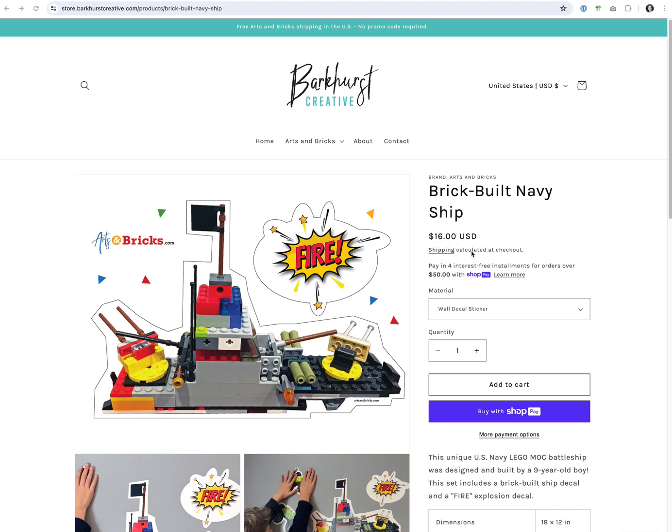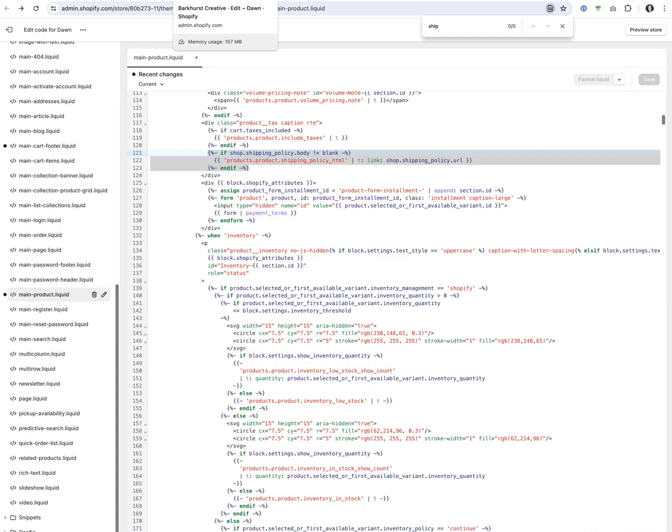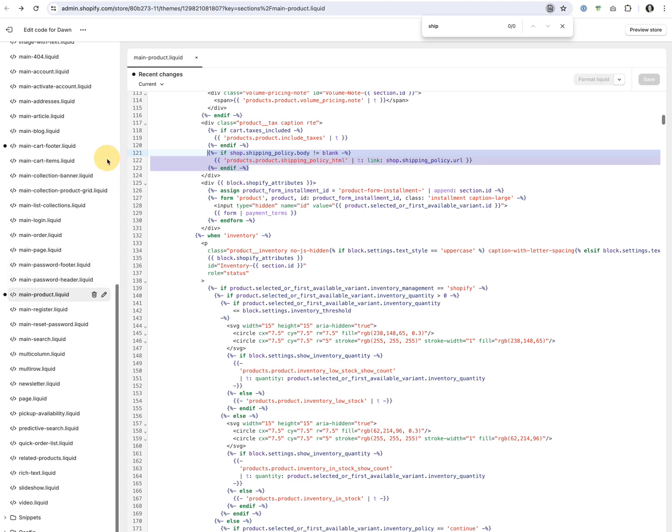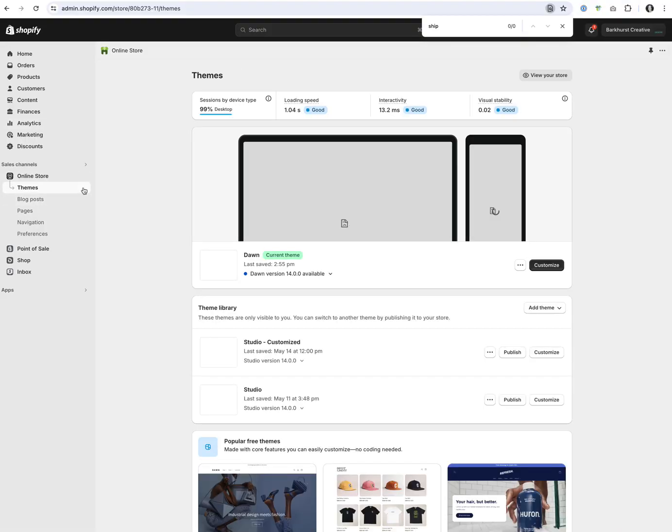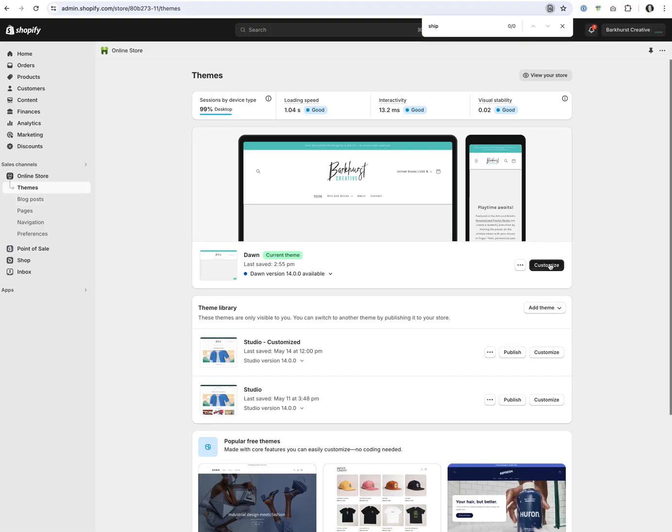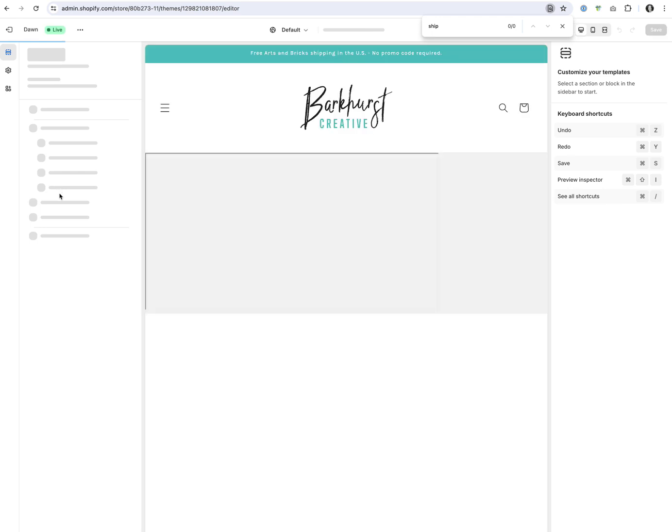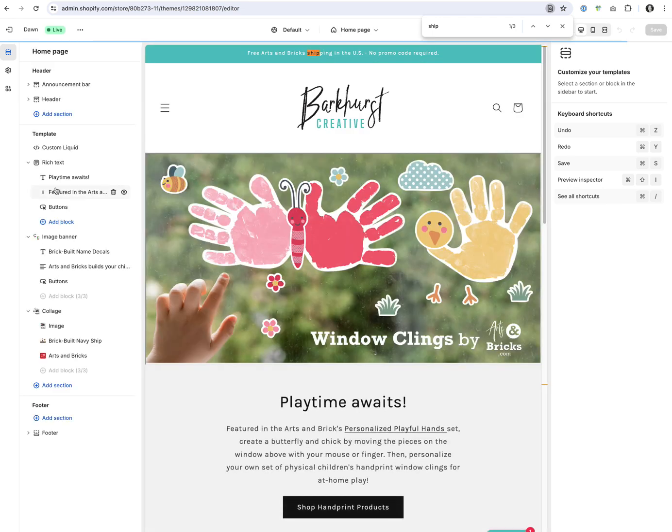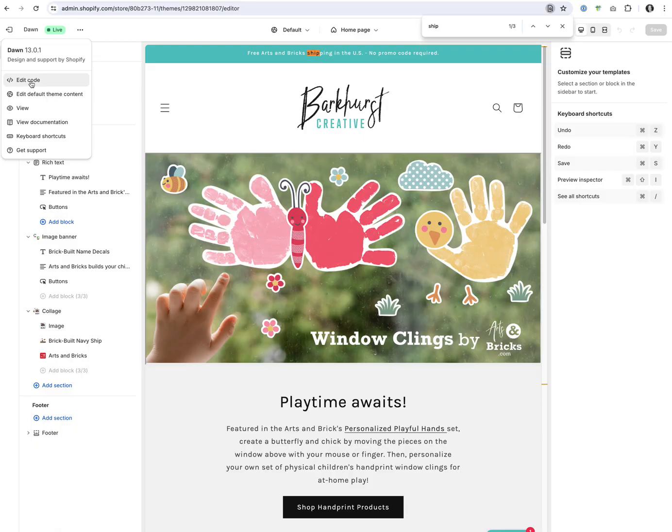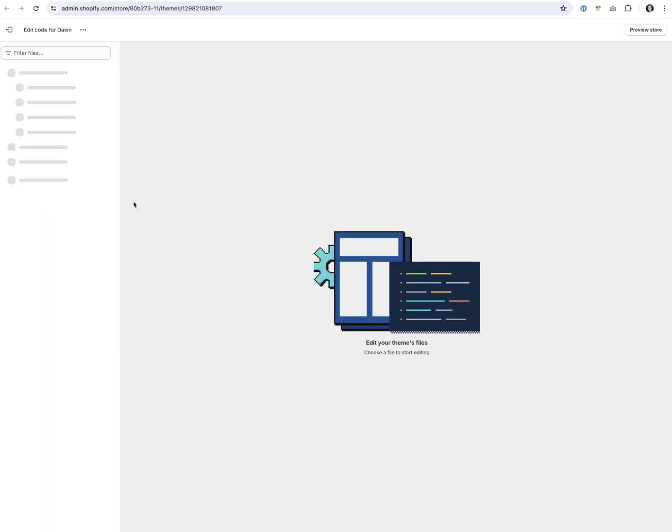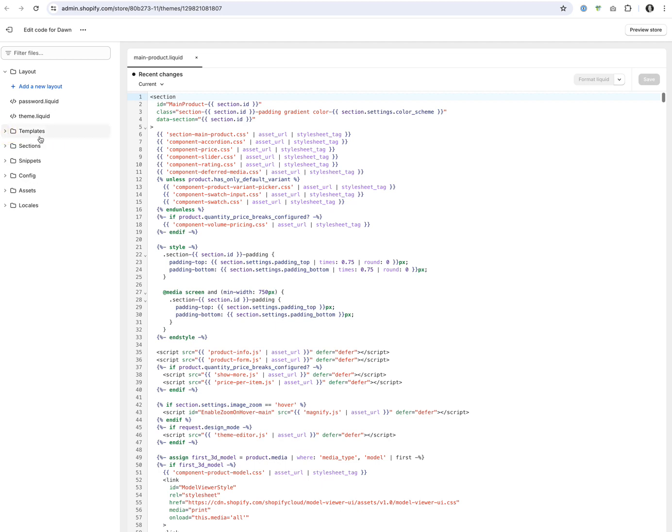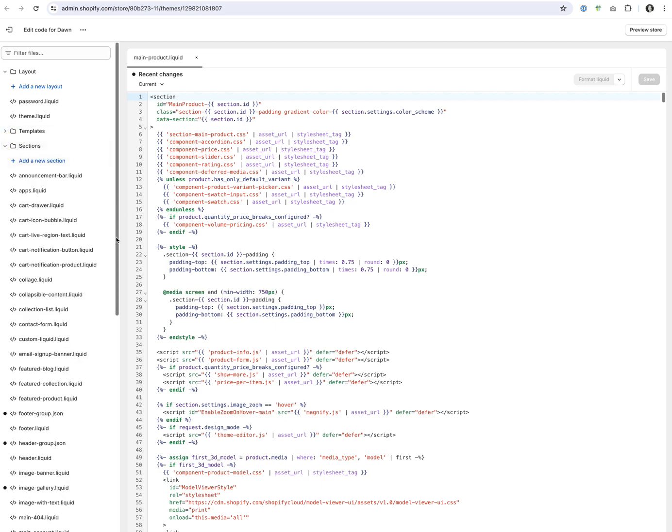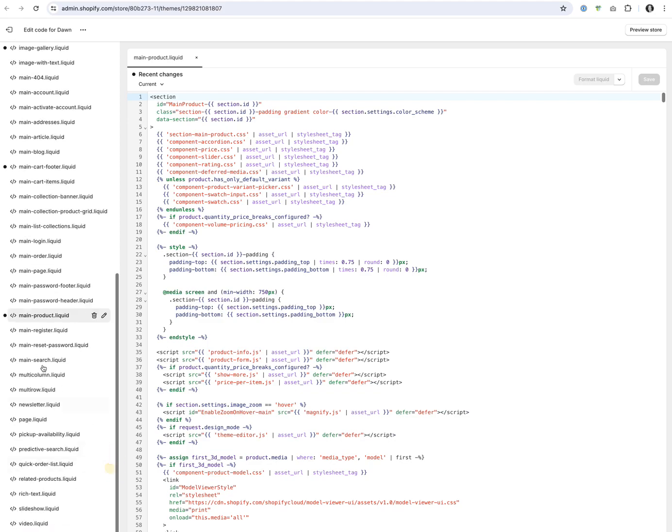We're going to look in the main product liquid. If you are in your theme, come to customize, click the horizontal ellipse, and say edit code. Next you can open and close folders, go to sections, and you will find main product.